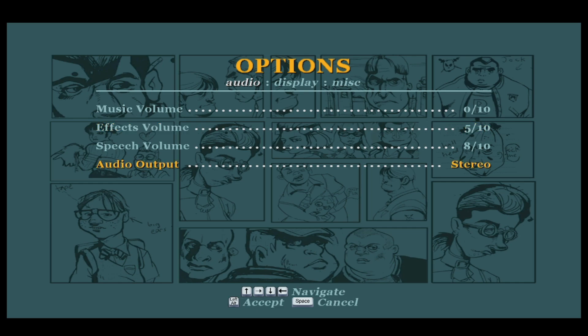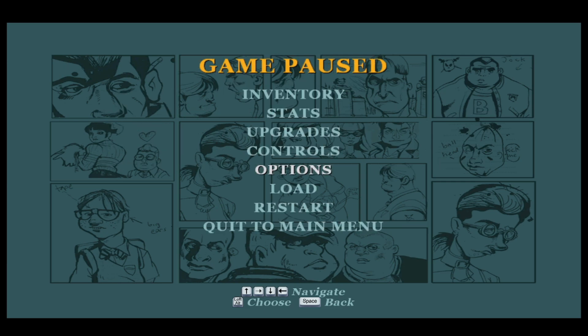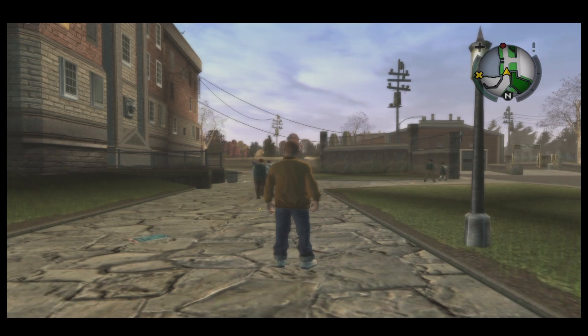You may also choose the audio output between stereo, surround sound, as well as mono. Once you have chosen your desired option, press the left alt once again and you can now go back to your game with your chosen audio settings enabled.